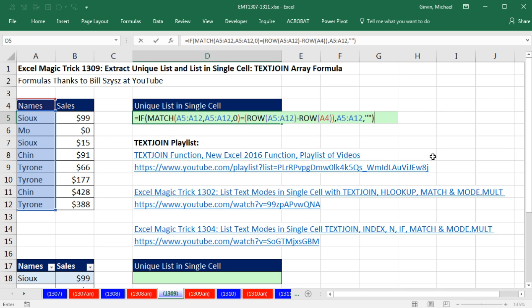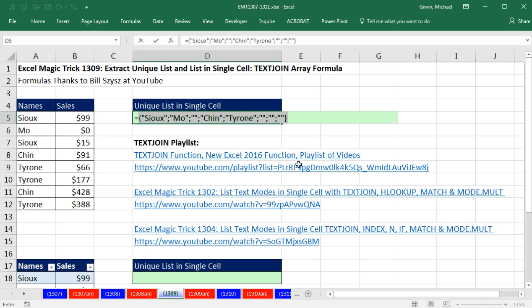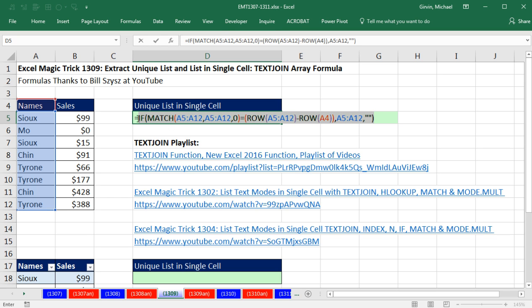That'll put a zero length text string in there or nothing. Close parentheses, and let's evaluate the entire formula so far, F9, and there it is, a unique list of items with zero length text strings, or most formulas will consider that an empty cell.